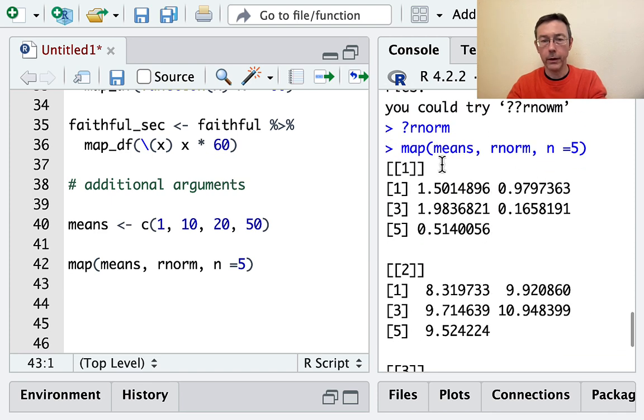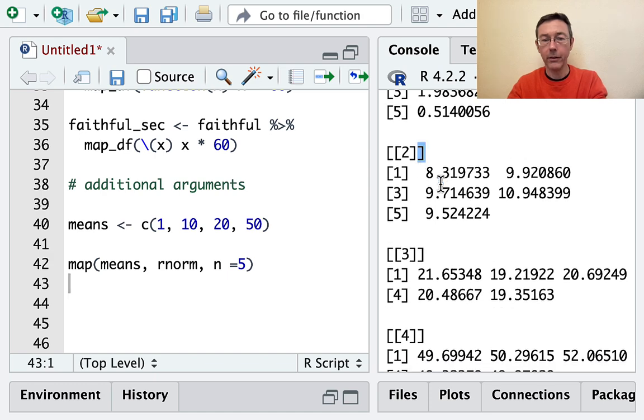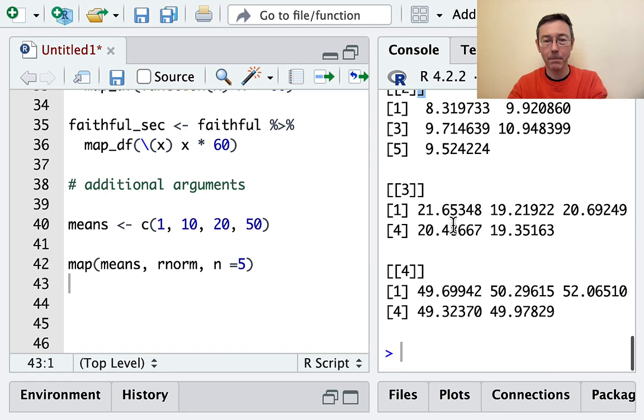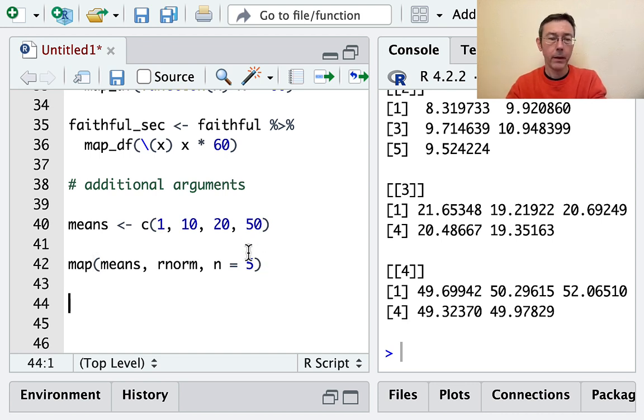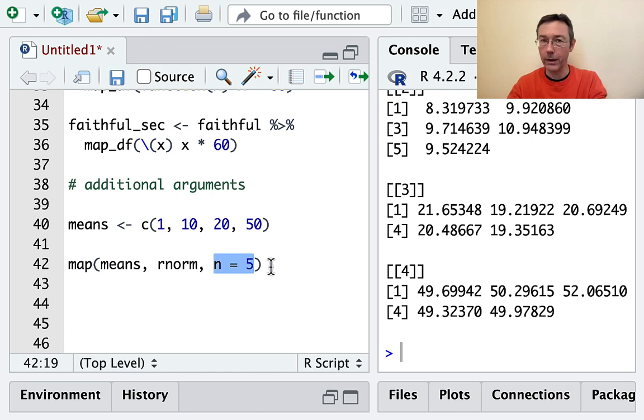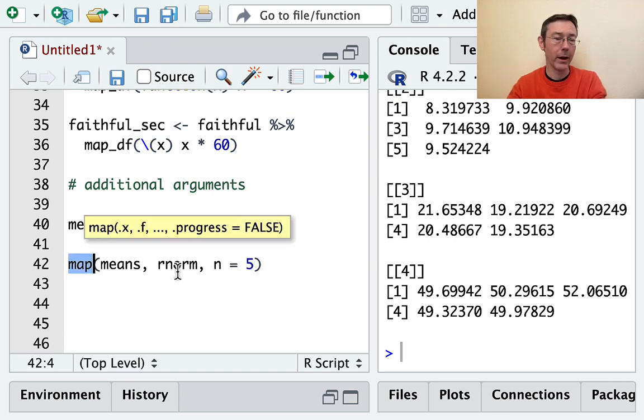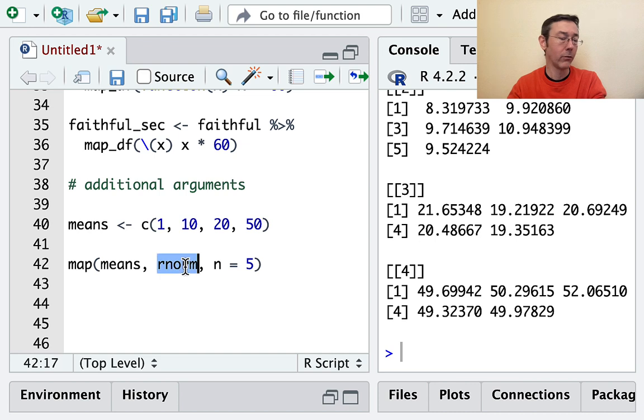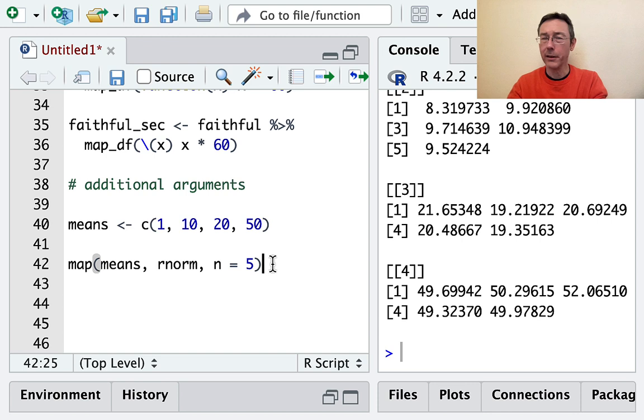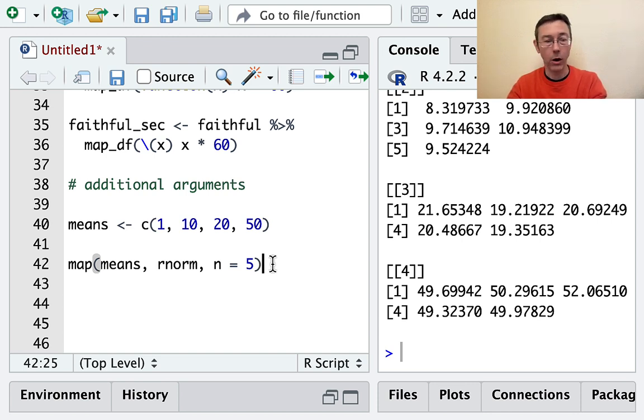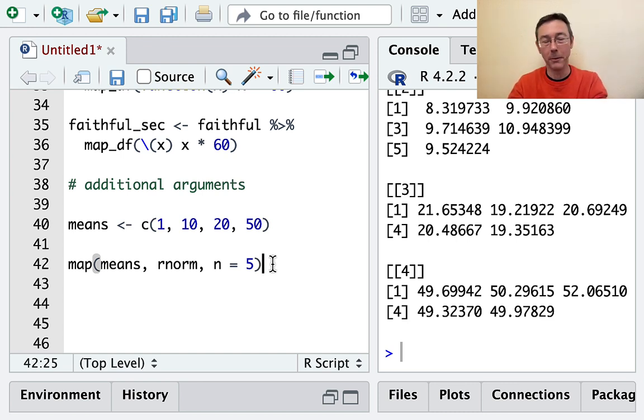The reason that syntax is second best is because it really looks like n equals 5 is an argument in the map function, whereas it is an argument in the rnorm function. So it's not clear when you're reading it just as a human being, even though R does know what's going on. We'd like our code to be human readable first and hopefully also machine readable.